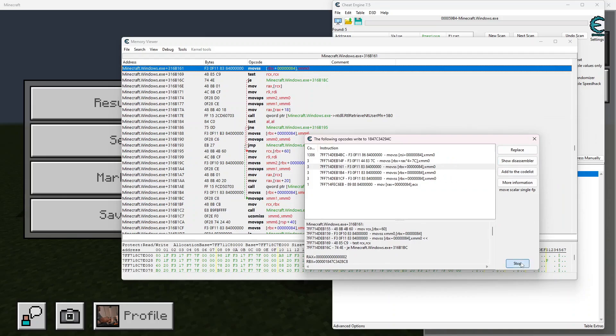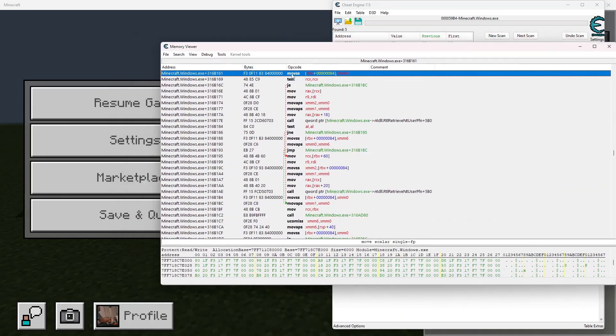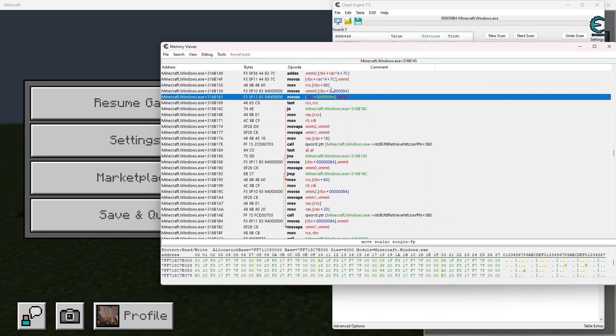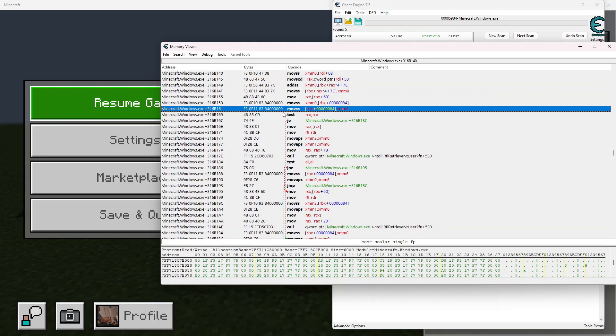So we can go ahead and stop and close this now. So in here we can see moves RBX plus 0x84 comma XMM 0, where XMM 0 is being loaded into RBX plus 0x84. So we can go ahead and take this one value right here and create an AOB injection for it now.